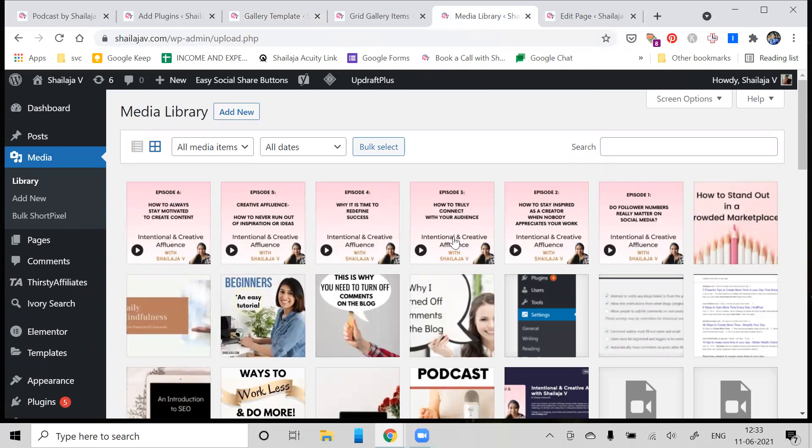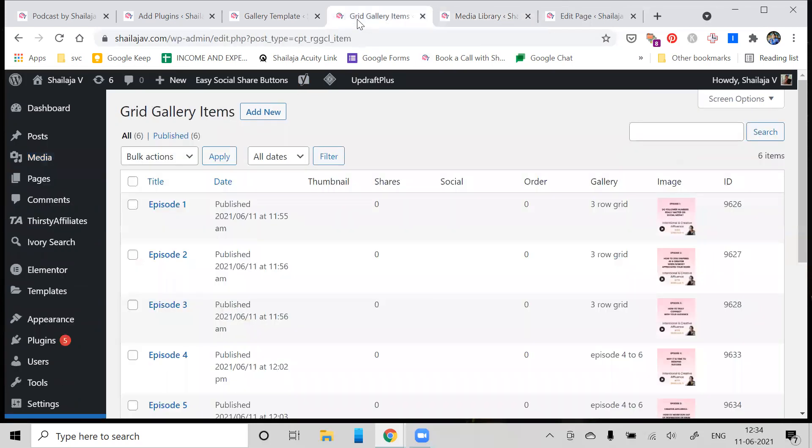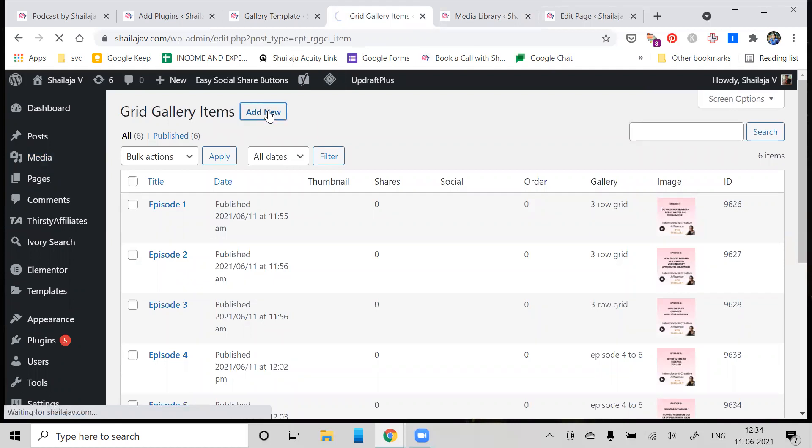As you see, I have uploaded up to six images, each linking to a separate podcast episode of mine. You can see episode one, two, three, four, five, six. So when I'm creating my gallery, I'm going to just say Add a New Item.